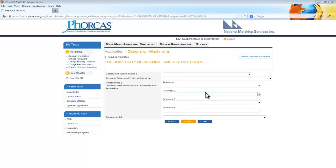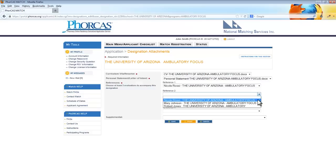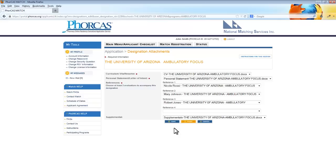You will be able to attach documents that you have uploaded and references by selecting the file names in the drop-down menus. Once you have done so, click Save.